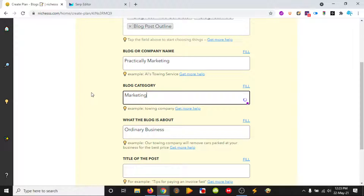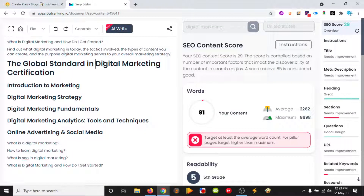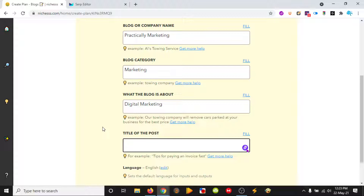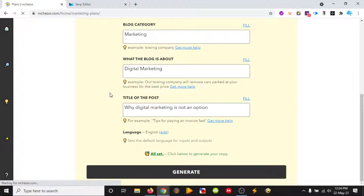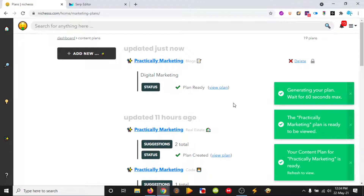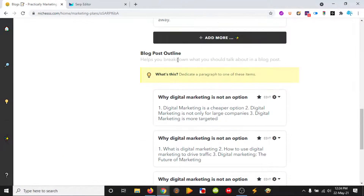And we're going to just change some of these fields. We're going to do one on digital marketing and the title of the post — so 'Why digital marketing is not an option.' Let's see. And Niches will create a plan — so titles, posts, and outline.